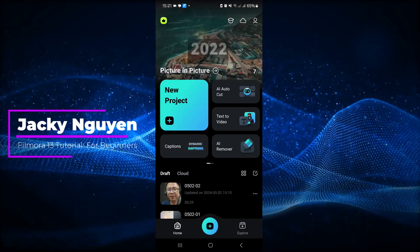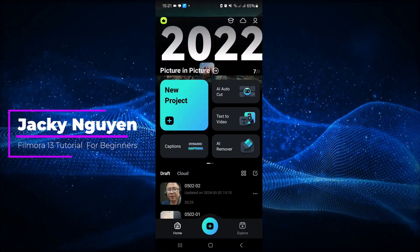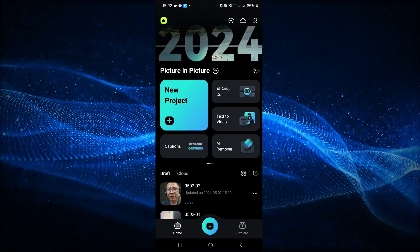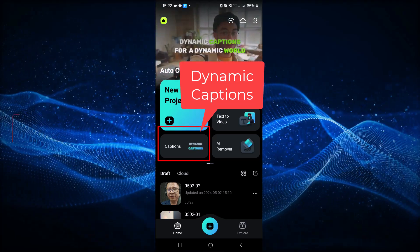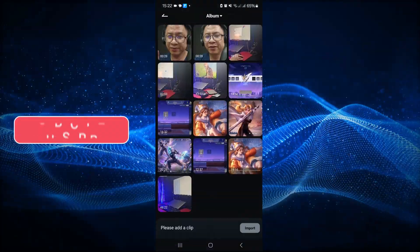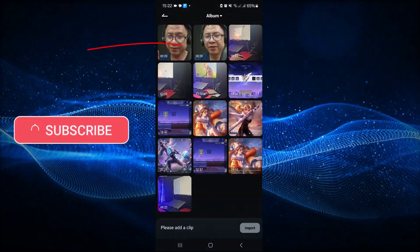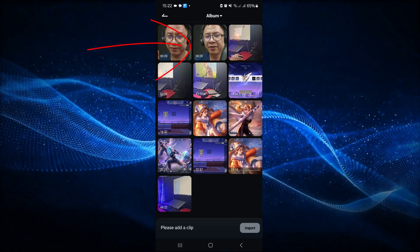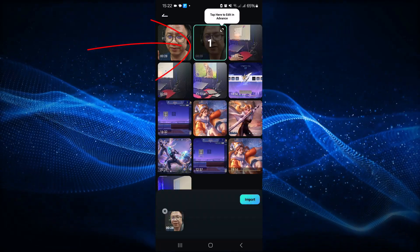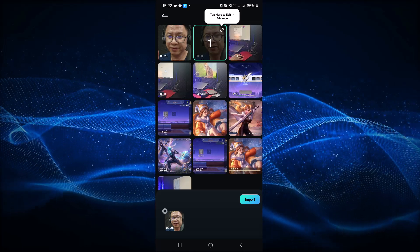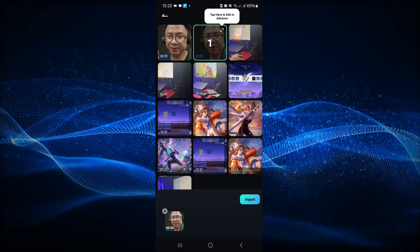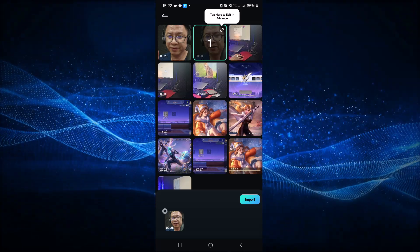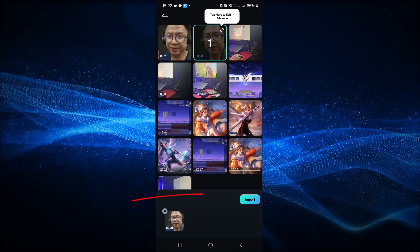Now in order to create Dynamic Caption, you see here — this is the Caption or Dynamic Caption button. You want to click here and then import your video. I have a talking head video that I recorded from my phone, which is at the beginning of this tutorial. So you want to select it and then click Import.